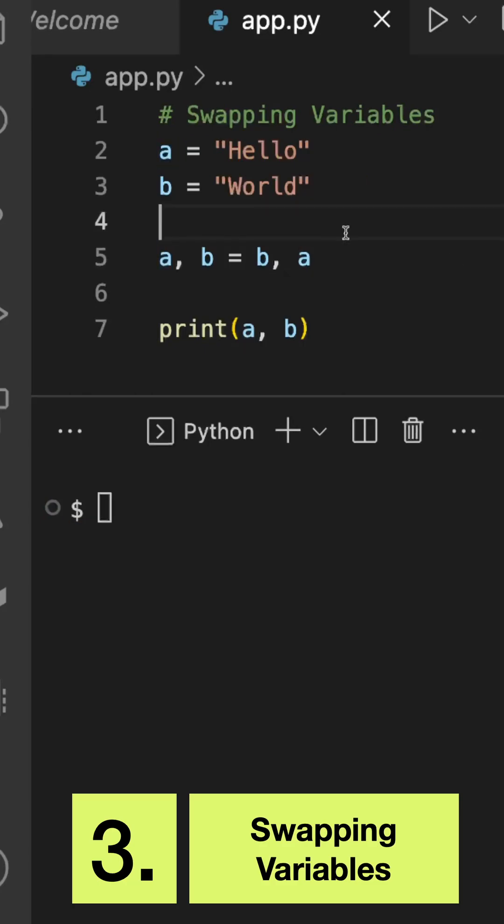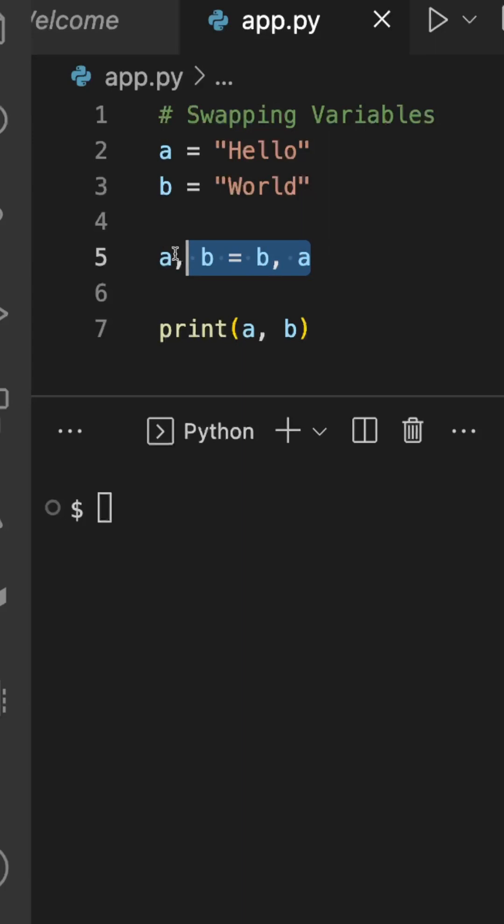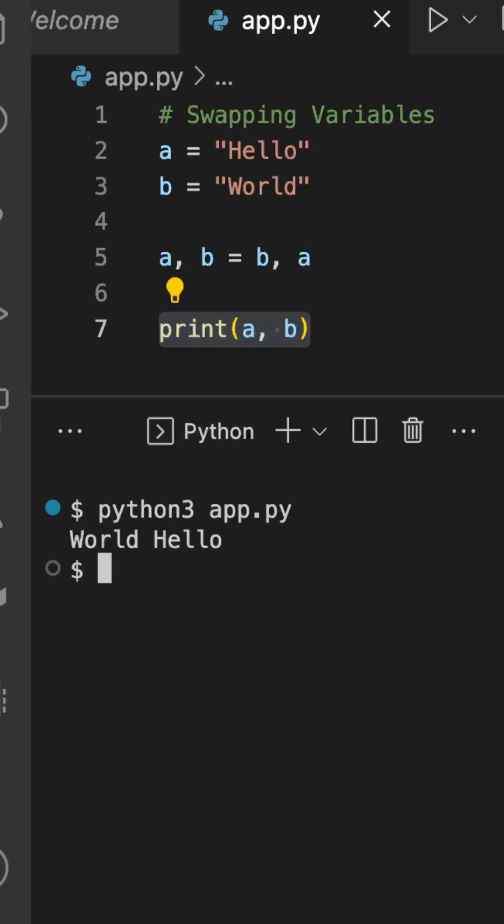Swapping is really easy in Python. Here I have assigned two variables a and b, but I have changed the order of value assignment in variables. Here I'm printing the values, and you can see the values have been swapped.